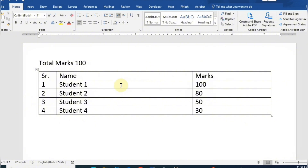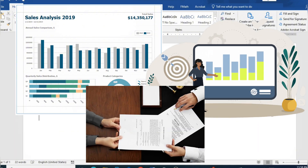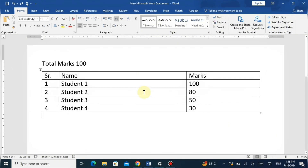Hello everyone, welcome to a tutorial on how to insert a chart in Microsoft Word. Whether you are creating a report, a presentation, or a document with data visualization, inserting a chart can enhance your content and make it more engaging. Here in a Microsoft Word document, there is a data table with four students mentioned.